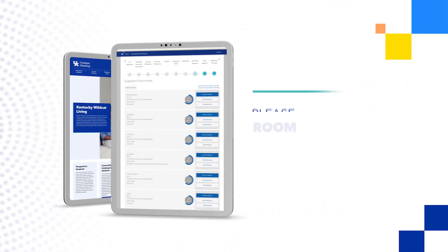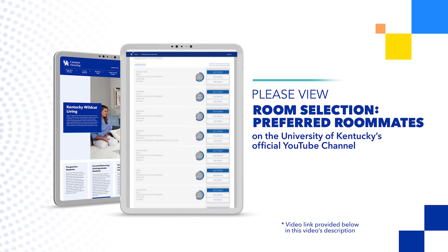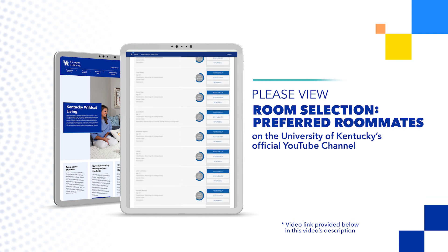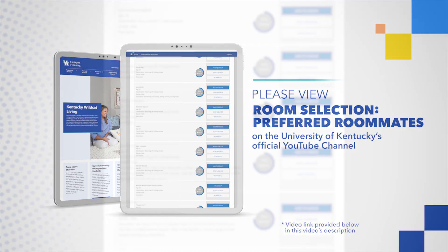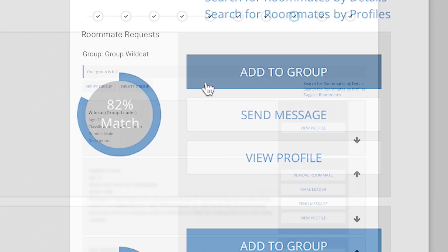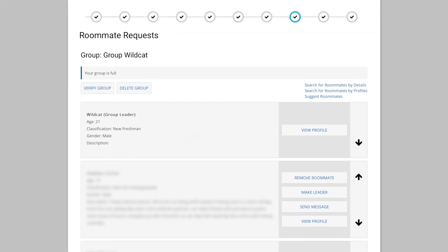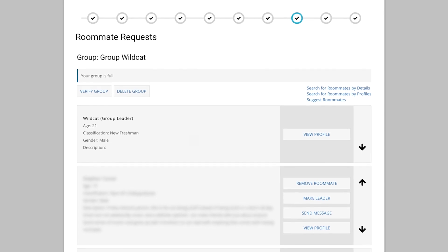Please view the room selection preferred roommates video on the University of Kentucky's official YouTube channel to see a step-by-step guide to this process. You can look for roommates by searching their personal details like their first and last name. Once you have found your roommate, select add to group. Again, the group leader must verify the roommate group to pull each other into vacant spaces.